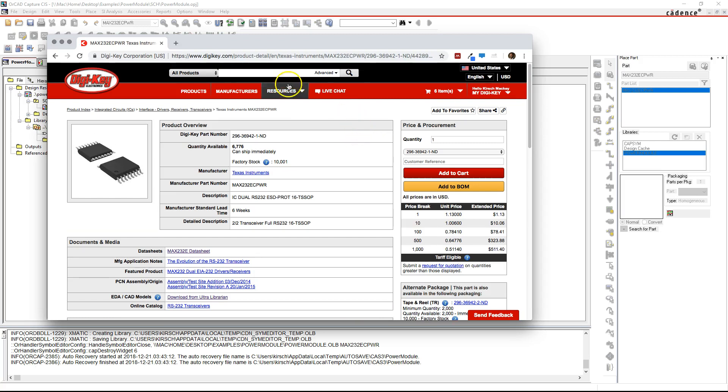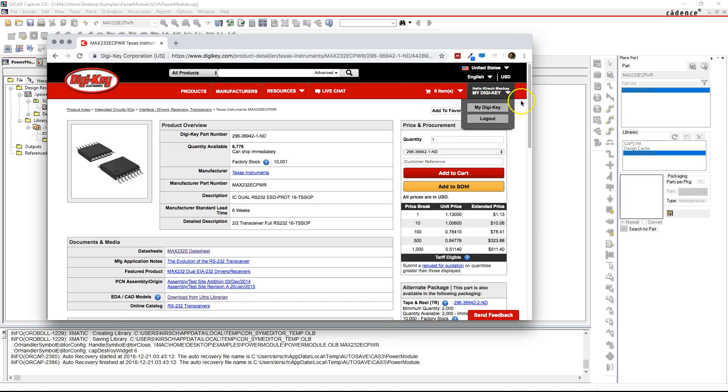So what you need to do first is go to digikey.com and create a free account. Here's my free account here. Once you've created the free account and verified your email and everything...